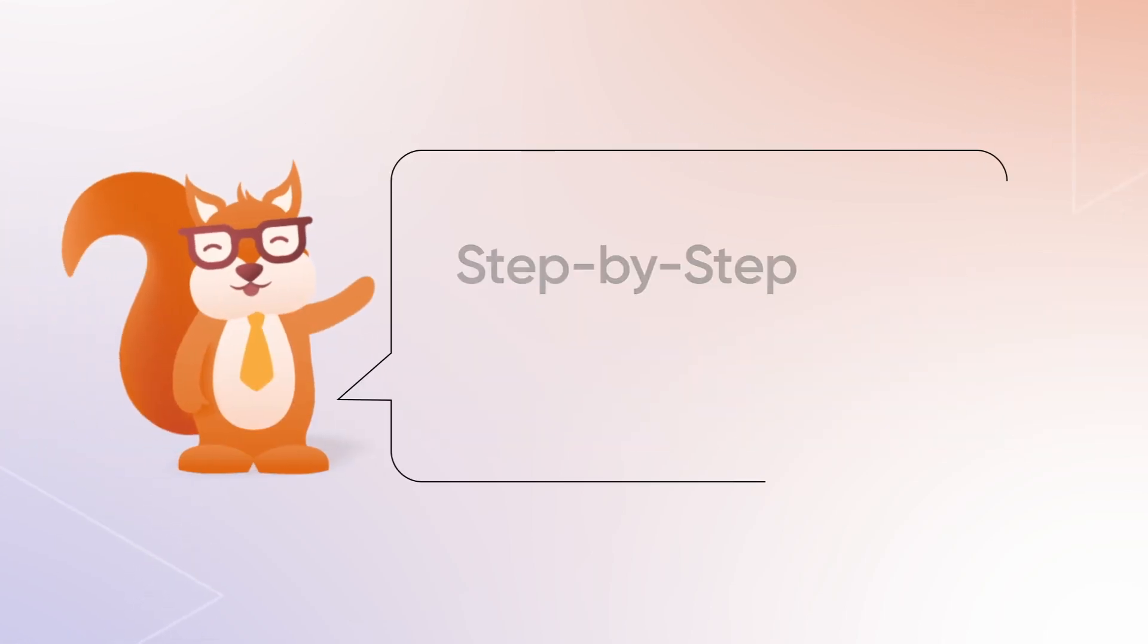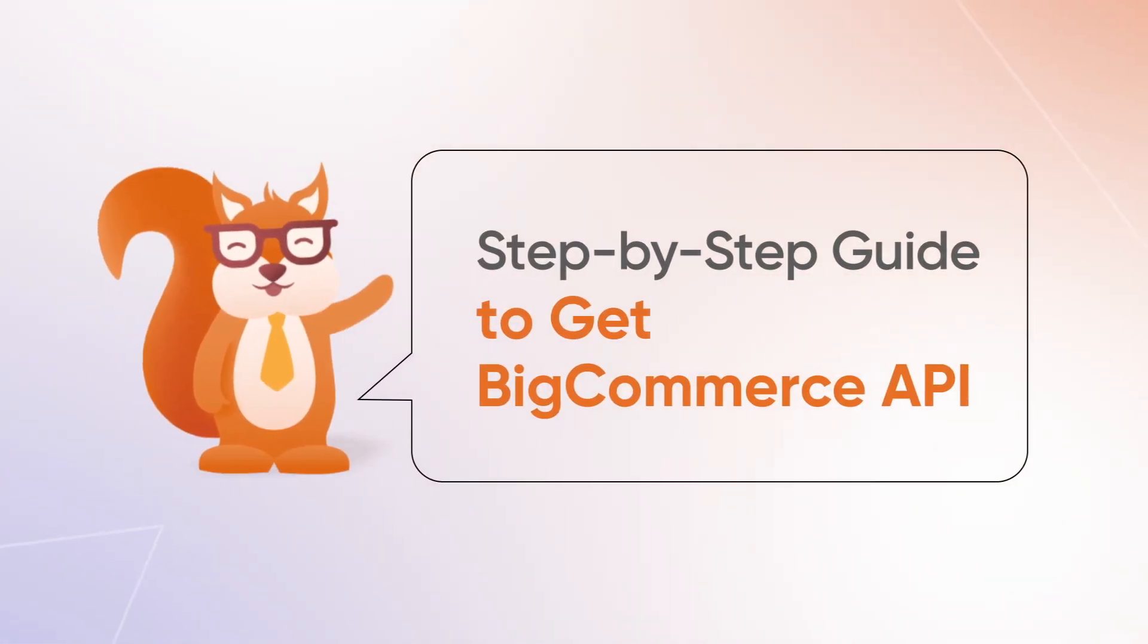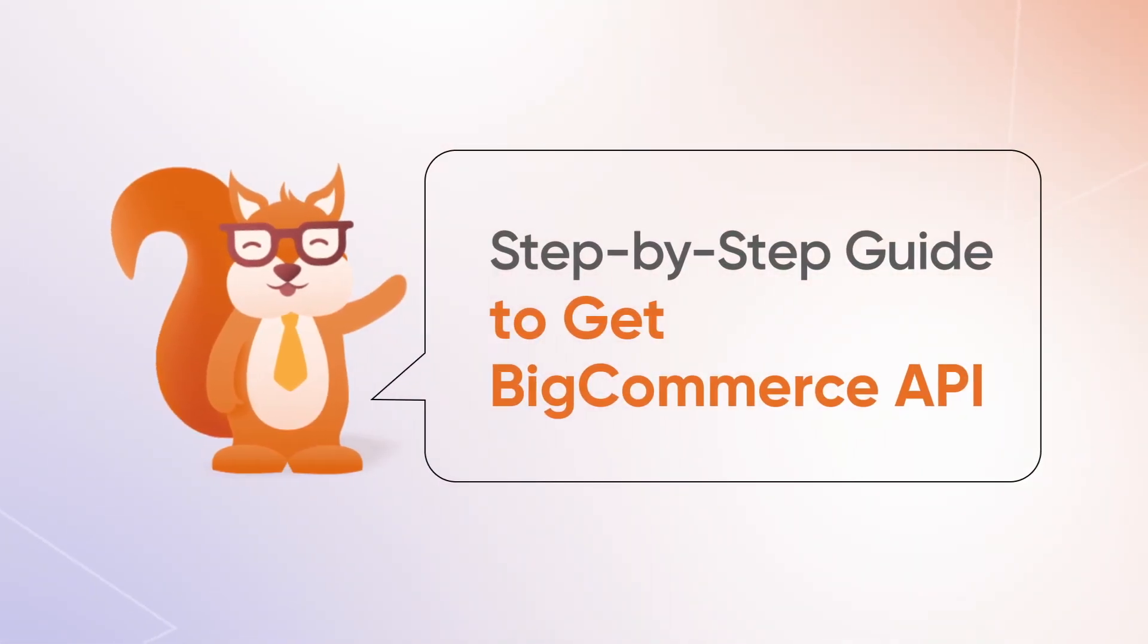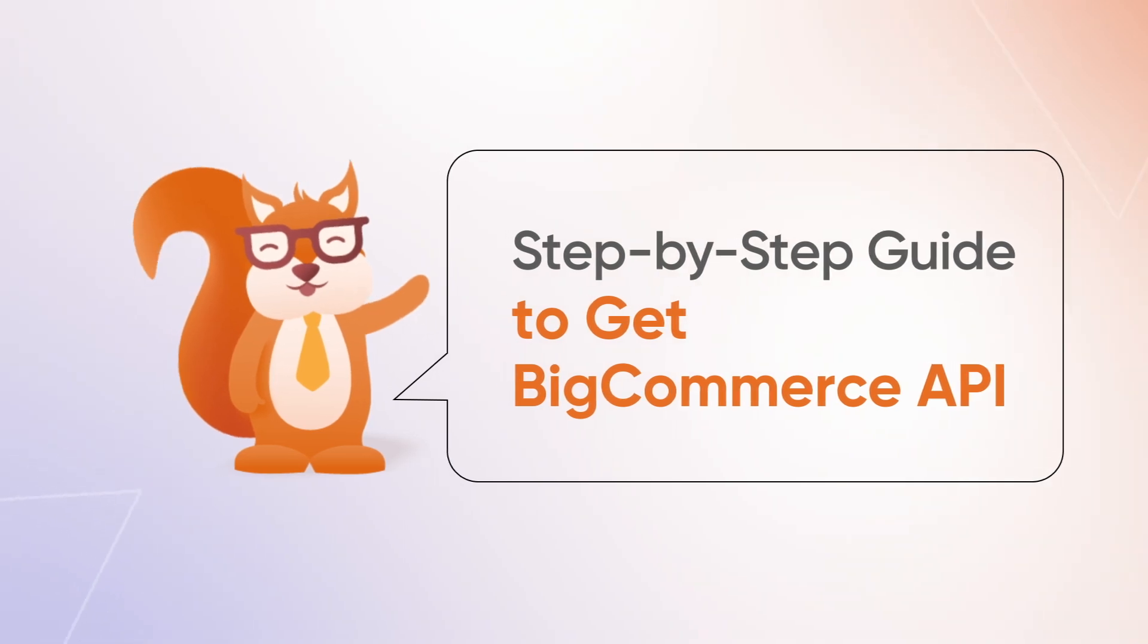Now, let's dive into setting up your BigCommerce API token to get your migration started with LitExtension.